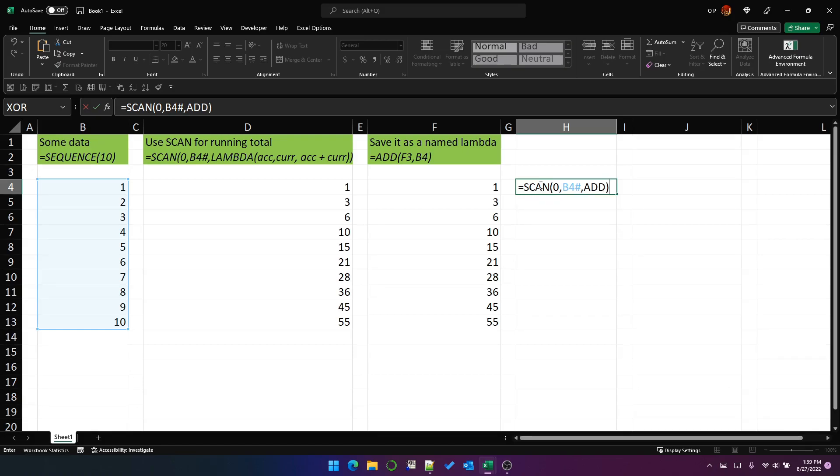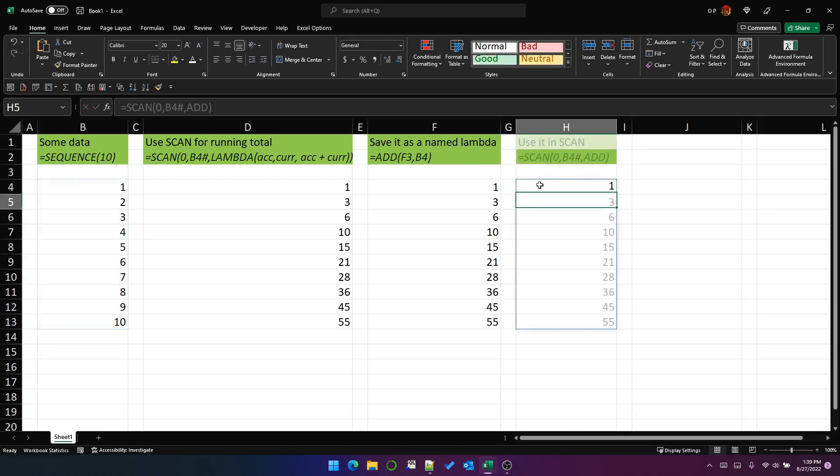We don't need to put in any parameters. All we need to do for scan is provide any function that takes two parameters. And it will assume that the first parameter in the function we provide is the accumulator. And the second parameter we provide is the current row's value. So we can provide any function of two parameters and it will work.